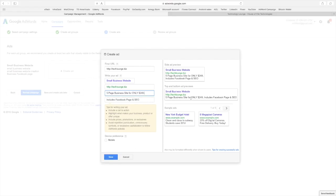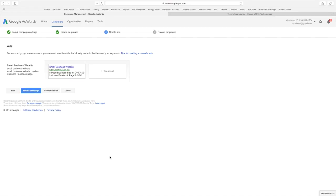Now this can always be changed. This is nothing's written in stone here. You can run this ad for a week. If it's not getting anything then you come in and change it. So I want to save that.